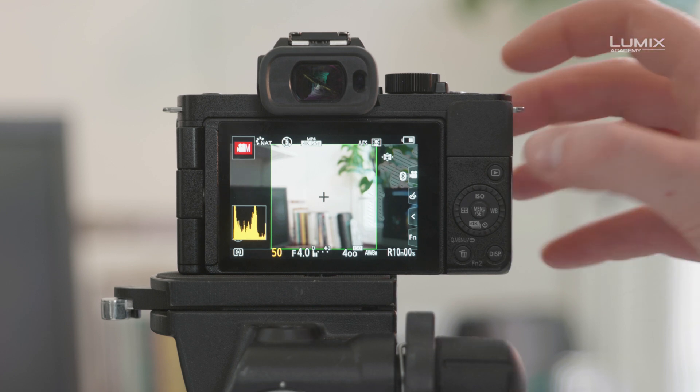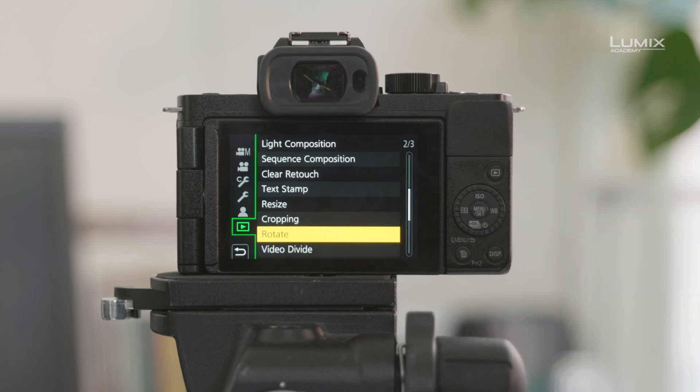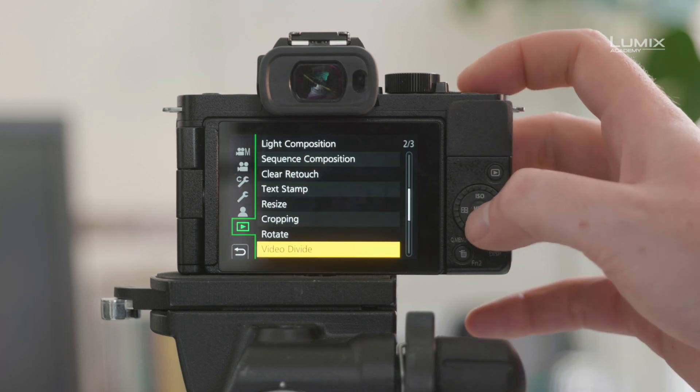Once you've shot your clip, simply navigate using the playback to find your clip. Hit menu and scroll down to video divide. Once you're in video divide, simply hit menu again to start playing it.